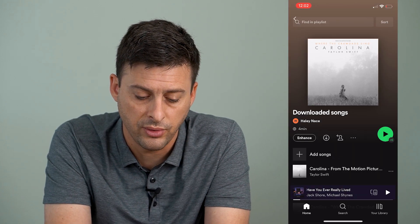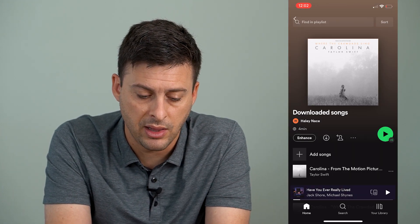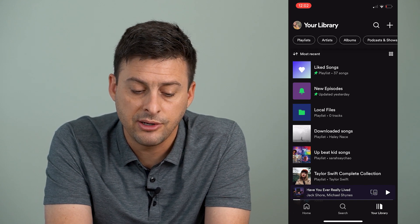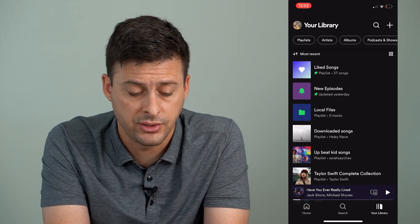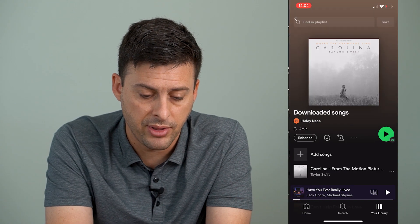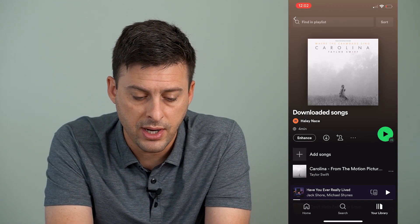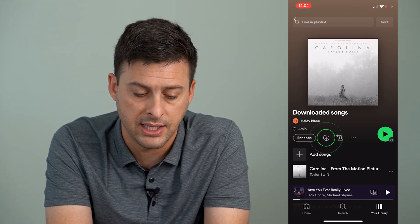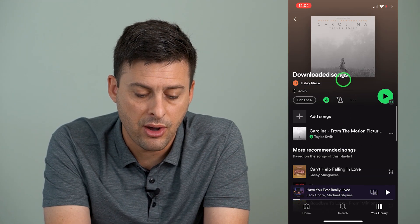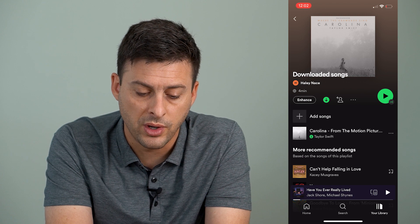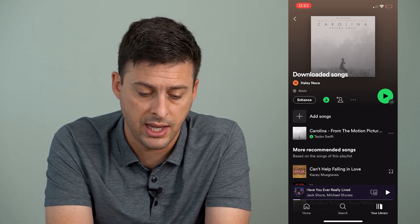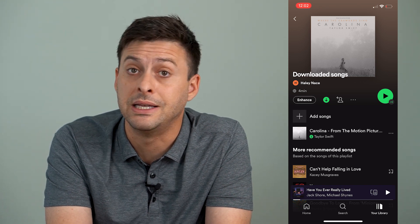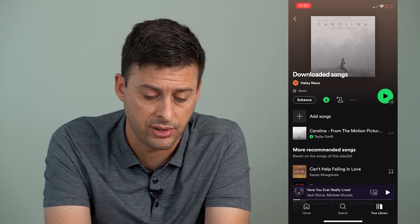Now, the cool thing is I can tap on My Library at the bottom right here, and you can see there's that playlist 'Downloaded Songs.' Now I can tap on that, and right next to where it says Enhance there's a little down arrow, and I can tap on that and now I can download this one specific song, Carolina. And you can see the green arrow down means that it has now been downloaded.